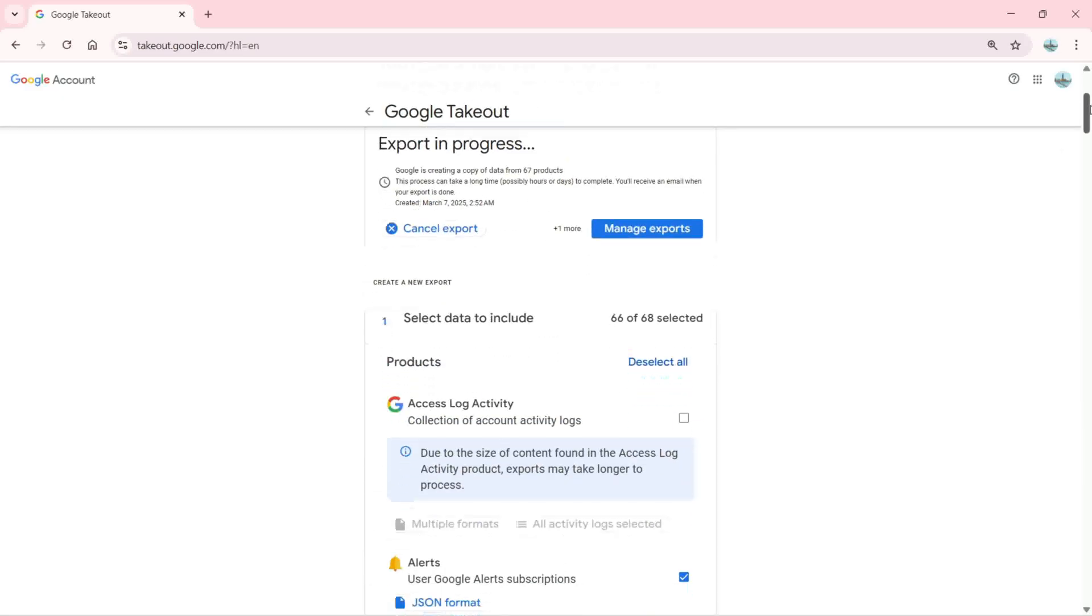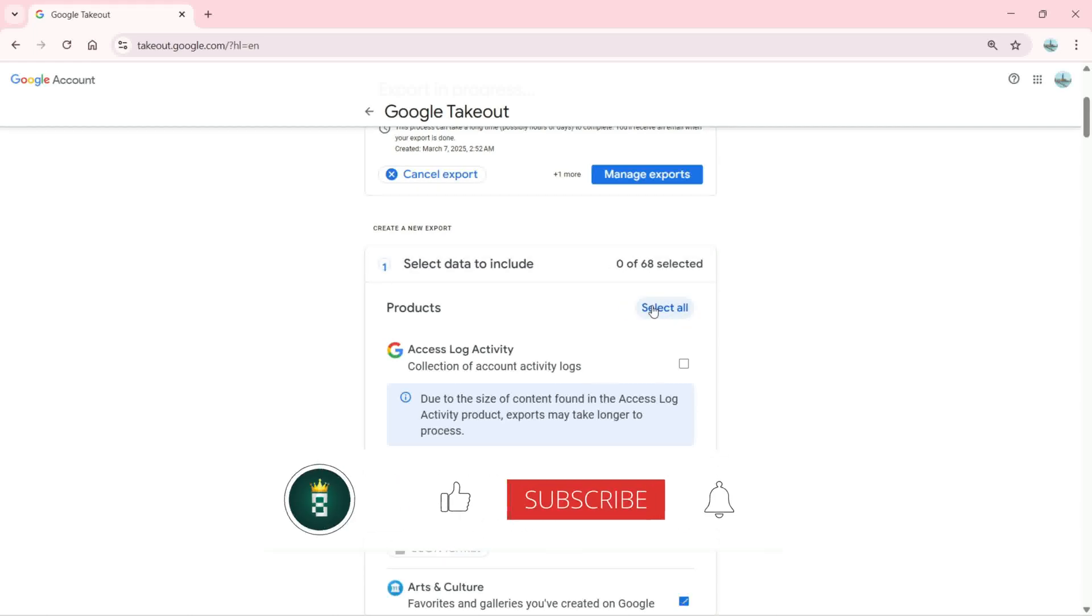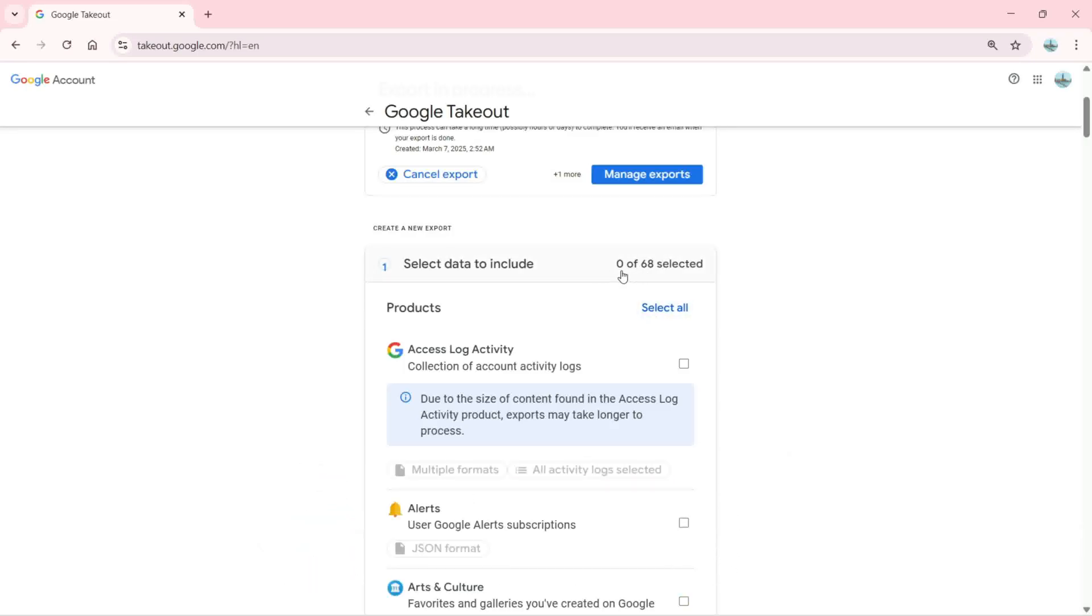If I scroll down, there is data which I can select. You can select the data to include. From 68 items, 66 are selected. If I want to deselect everything, I simply click here, so now 0 are selected. If I click here, it's going to select everything: Access Log Activity, Alerts, Art and Culture...